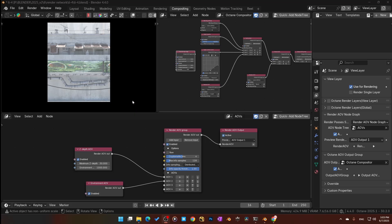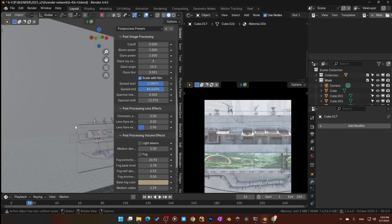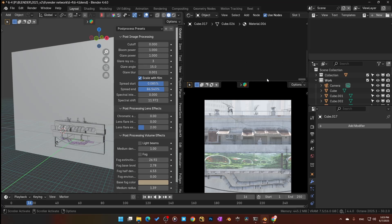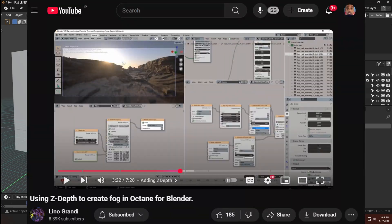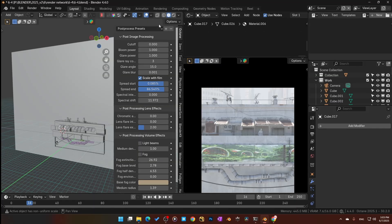I wanted to get some fog going into the scene, but I didn't want to do it the traditional way — getting a fog box and dumping it in the scene. Instead, I remembered an old video from Lino about how to do fog using AOV compositing. I'd rather do it that way because it's just easier.